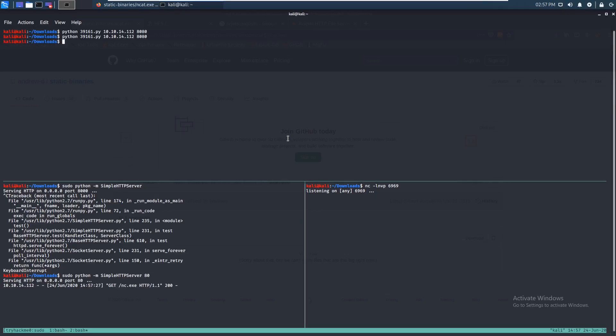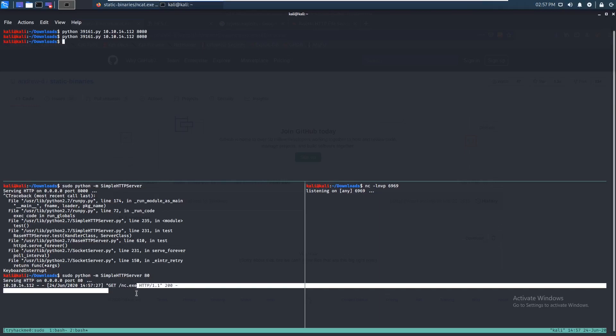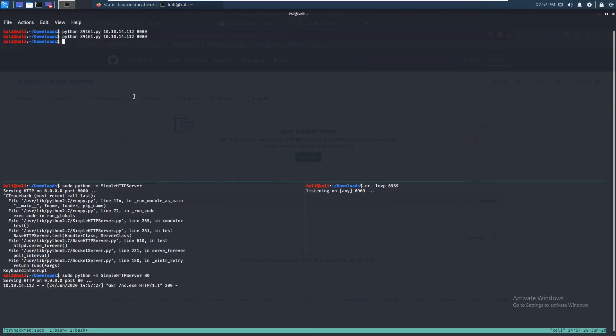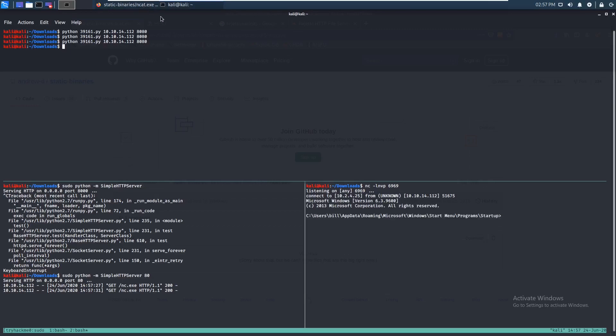Let's run the exploit again. You can see it grabbed the file. Running it again should give us a shell — and as you can see, we got a shell. That's good.